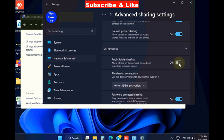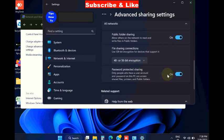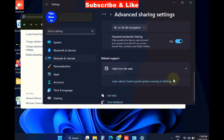Now go to All Networks and also here turn on all the features. All Networks: use file sharing connection, turn on. Under password, turn the toggle button on.